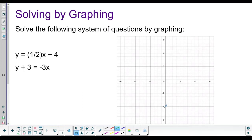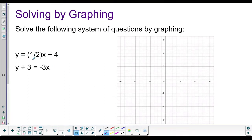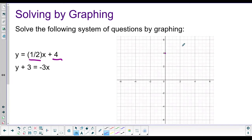For our last example, we can solve these by graphing. This is a good approach if you get stuck. For the first equation, the slope is one half and the y-intercept is four. So we start at four on the y-axis and then go up one over two repeatedly, and also down one over two in the other direction.